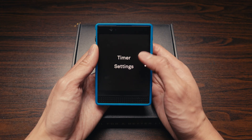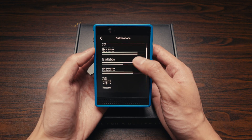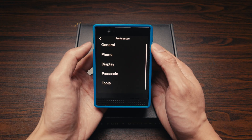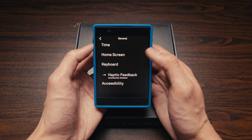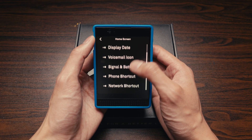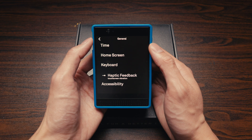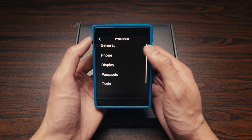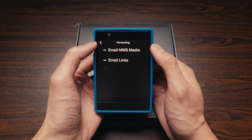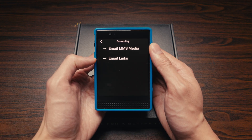Lastly, we have Settings. Here you can turn on airplane mode, change your notification settings, and adjust your preferences. The forwarding option will automatically forward any pictures or links that you receive over text to your email.